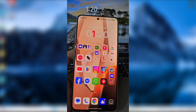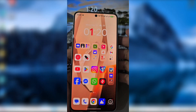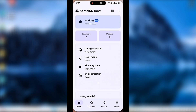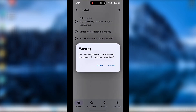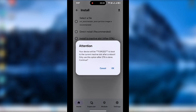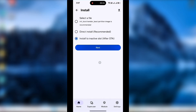After downloading an update, do not reboot immediately. Instead, open KernelSU, tap the icon, and choose 'Install to inactive slot after OTA.' Press OK and wait until flashing is finished — only then reboot. Otherwise you'll lose your root access.